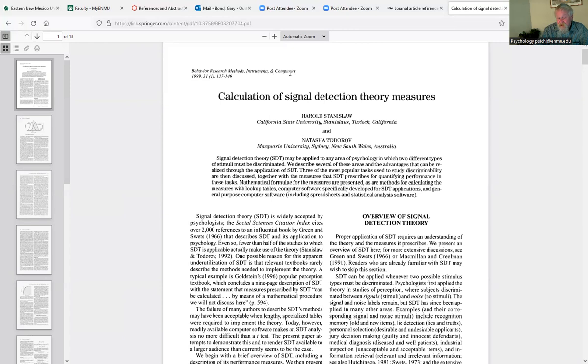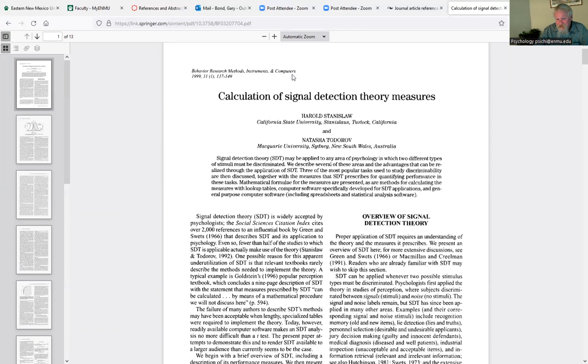You would have Stanislaw comma H, right? And you use the ampersand. Todorov comma N, period. Next thing is the year. Where do you find the year? It's up here. It was published in 1999. So that's in parentheses, period. And then you're going to put the title. This title is formatted correctly. And so you just type it just the way it looks right here. Calculation of signal detection theory measures. And then you'll put a comma after that. And then this is the name of the journal right up here. You will use that same title of the journal in your reference after the title.